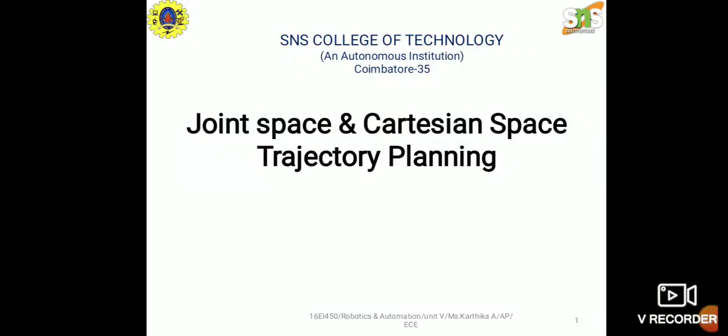Today we are going to discuss joint space and Cartesian space trajectory planning. What is trajectory planning? To accomplish a specific task, the end effector of a manipulator must move in a particular fashion. Trajectory planning deals with finding the movement pattern to achieve a task. The goal is to describe the required motion of the manipulator as a time sequence of joint, link, and end effector locations and their derivatives, generated by interpolating or approximating the desired path by a polynomial function.